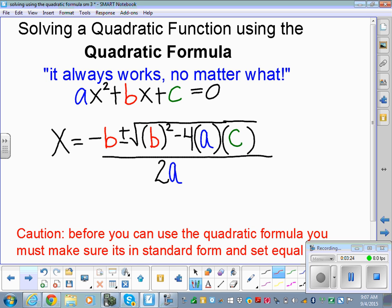The quadratic formula will always work for solving a quadratic. Some people get really good at it and use it every time with no errors — that's fine. I don't care how you solve a quadratic; you choose. Just don't make any errors. Caution: before you start using the quadratic formula, it is essential that you make sure it's in standard form and set equal to zero. So important.